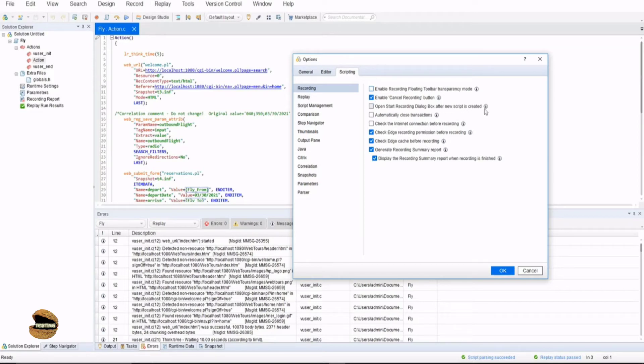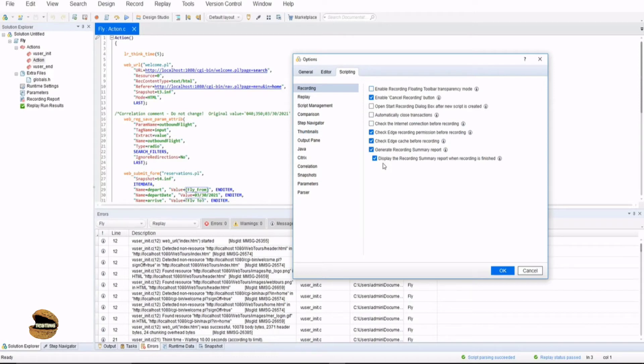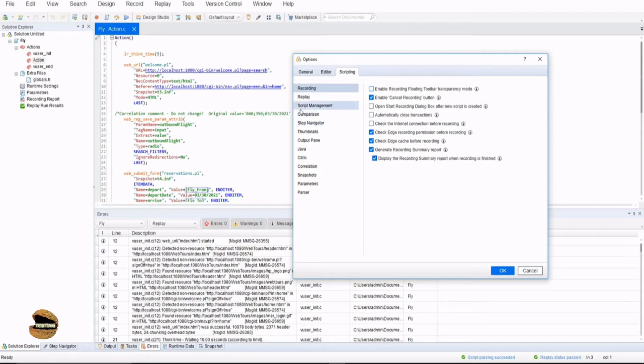Open start recording dialog box, automatically close transactions, auto detect and check the internet connection before recording. So all these checks can be basically performed for the recording. These are all defaults right now and if you want to put them off or on you can decide on that.